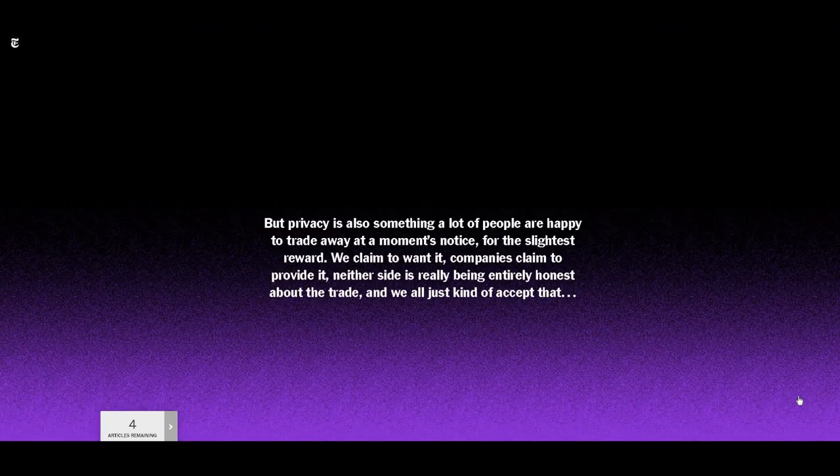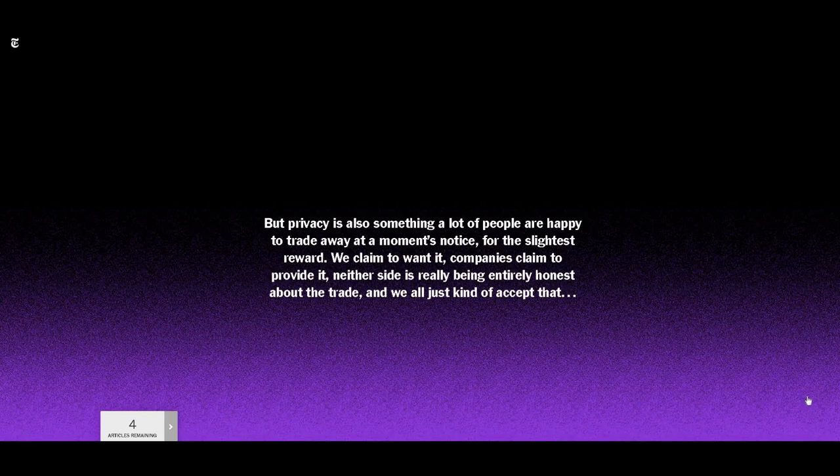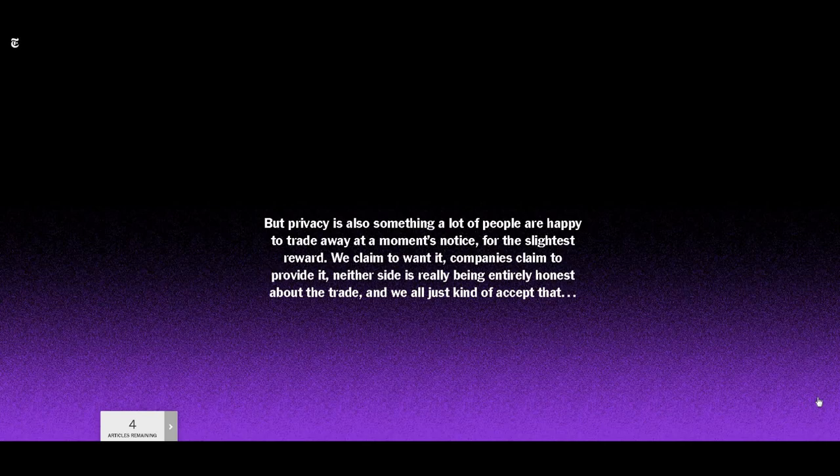Privacy is also something many people are happy to trade away at a moment's notice. For the slightest reward, your address to win this car, your purchase history for discounts on peanut butter, your life for Facebook.